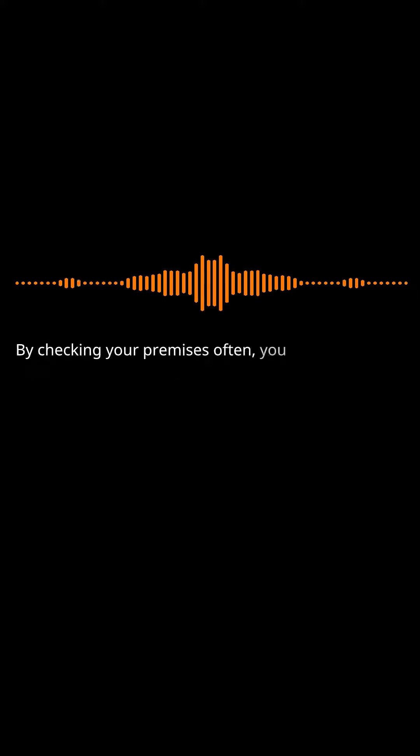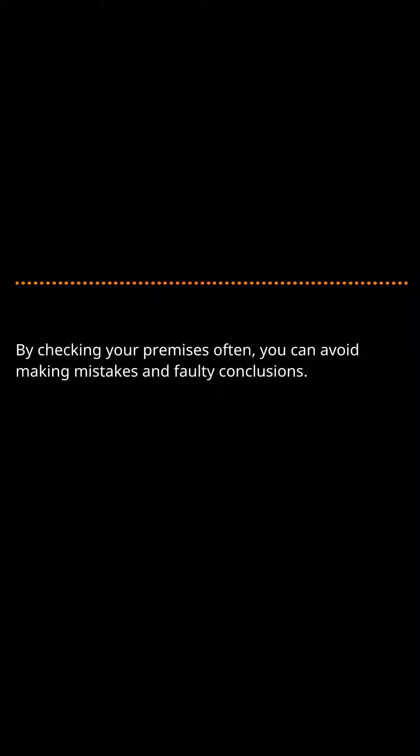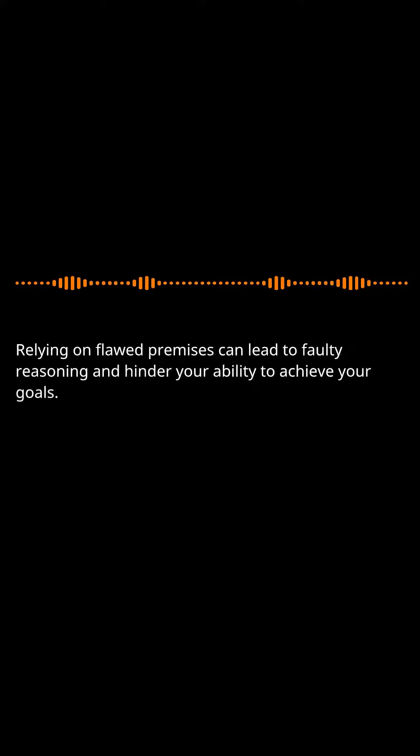By checking your premises often, you can avoid making mistakes and faulty conclusions. Relying on flawed premises can lead to faulty reasoning and hinder your ability to achieve your goals.